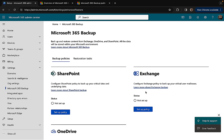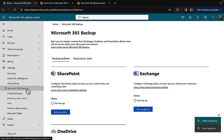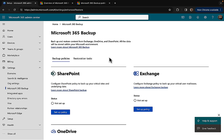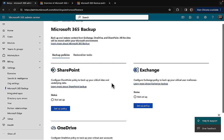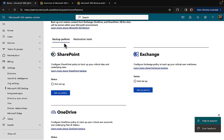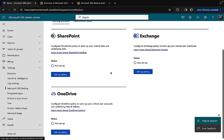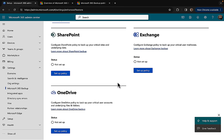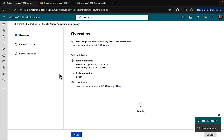Microsoft 365 backup. We've got backup policies here and we've got restoration tasks. We can set up our policies for SharePoint, Exchange, and OneDrive. Let's start with SharePoint. I'm going to go in and set up my policy. By creating this policy you'll be protecting the SharePoint sites added.